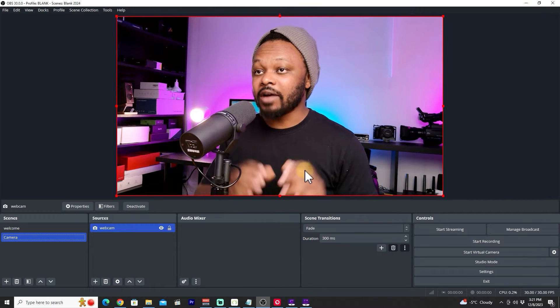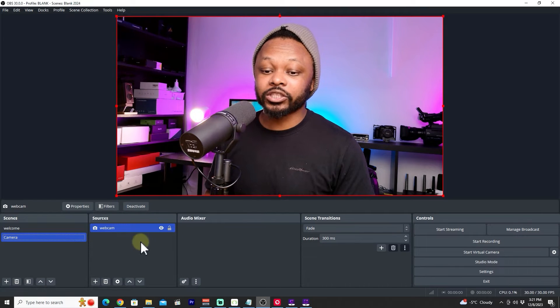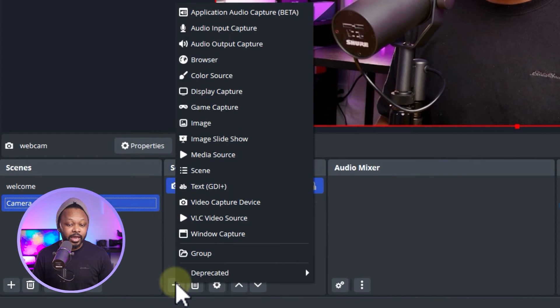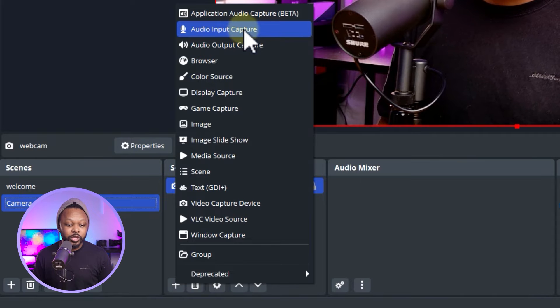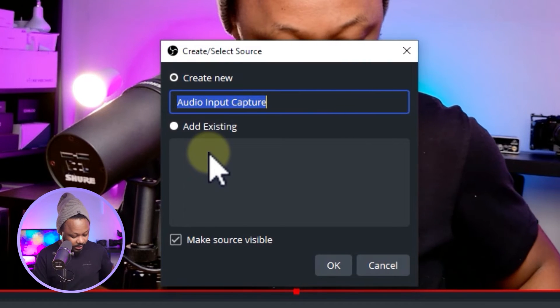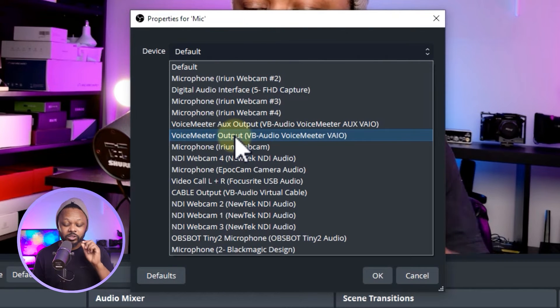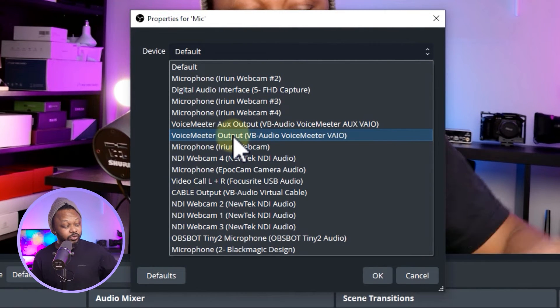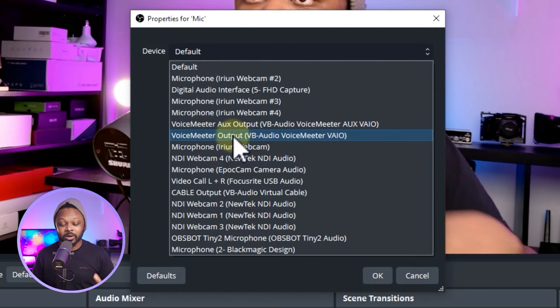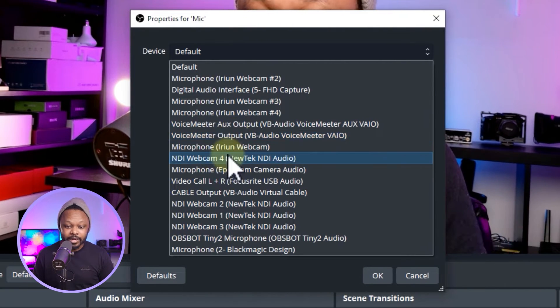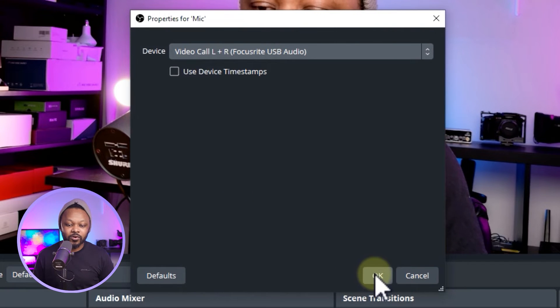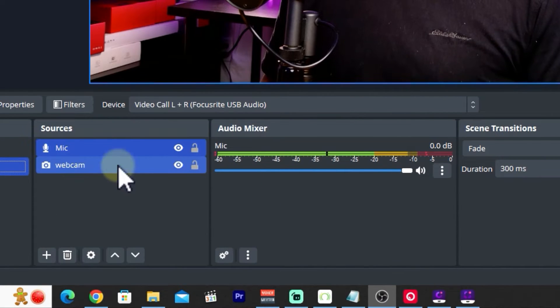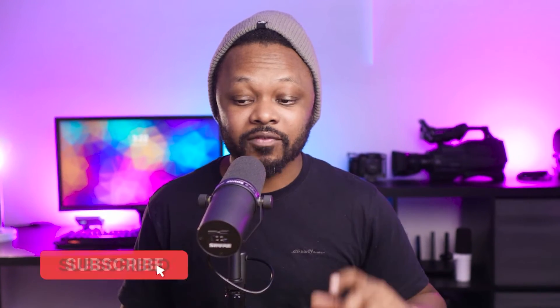Now we have the camera but no audio, so we're going to add a microphone. Under the Camera scene sources, hit the plus sign, go to Audio Input Capture, and name it 'Mic'. For the device, find your specific microphone — mine is connected to an interface called the Vocaster One. Select your microphone, hit OK, and you should see a signal in the audio mixer.